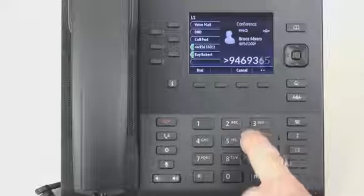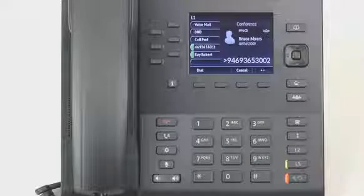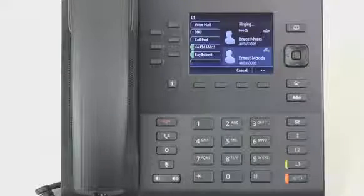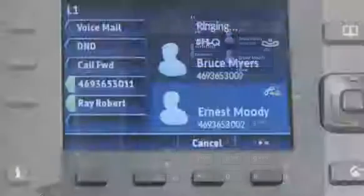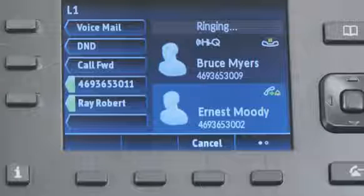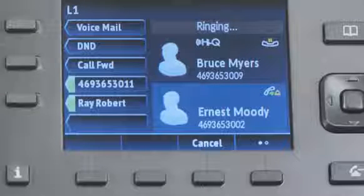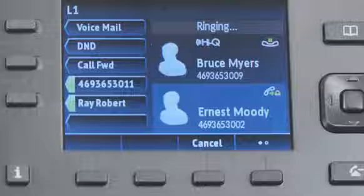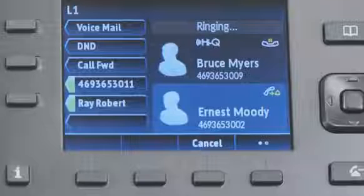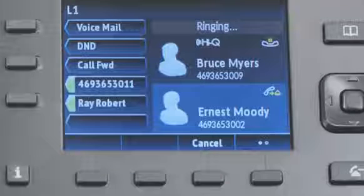Notice as I add each party, the screen is split into two parts. The top half shows the existing call or conference, and the bottom half of the screen shows the person I am calling and wanting to add to the conference bridge.